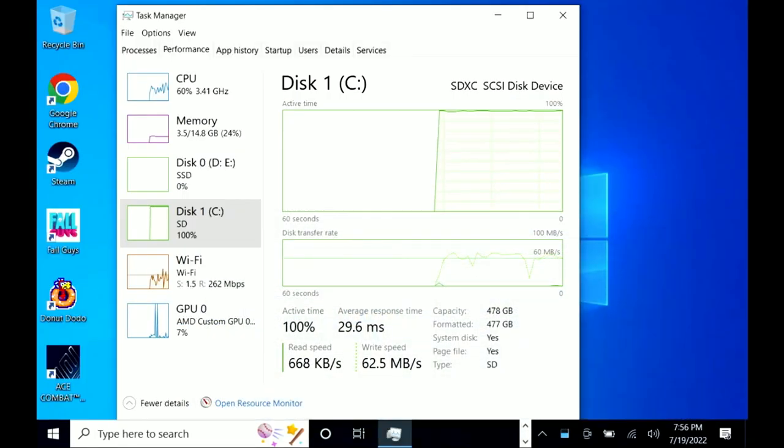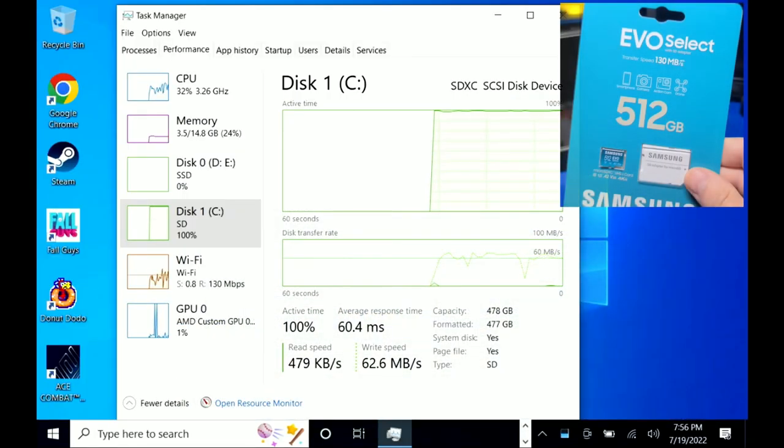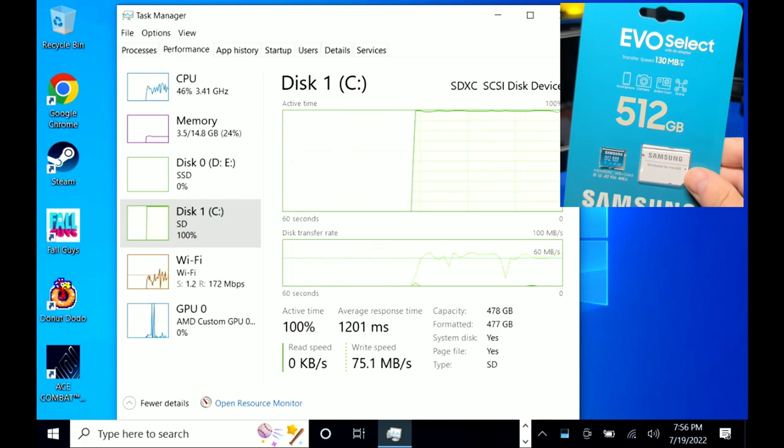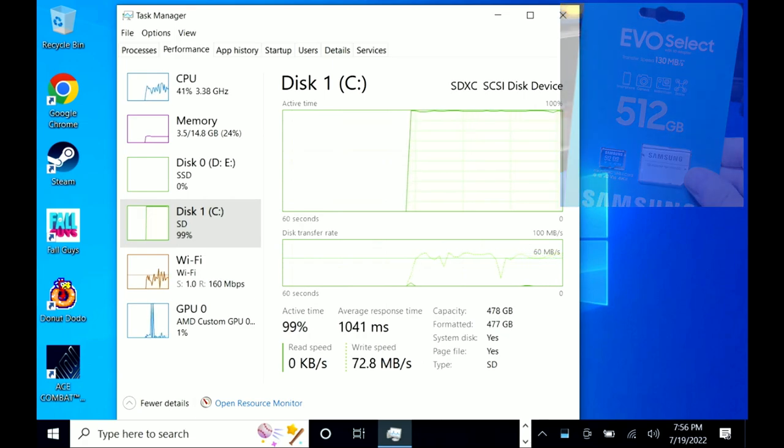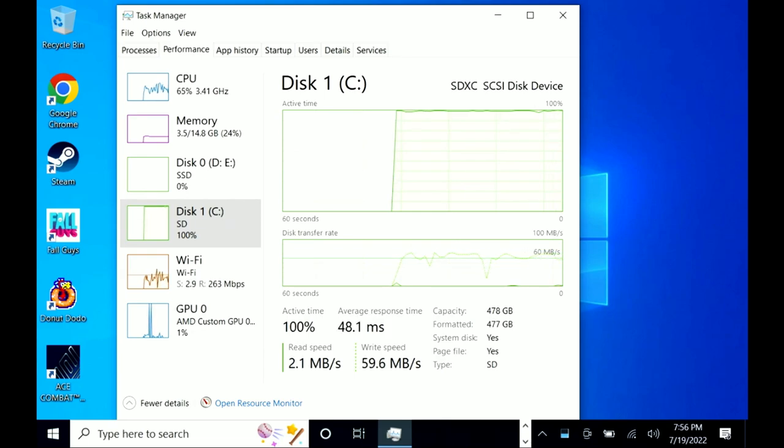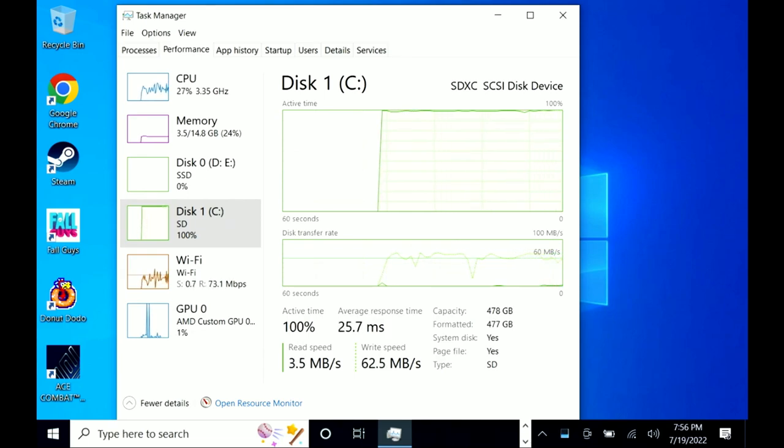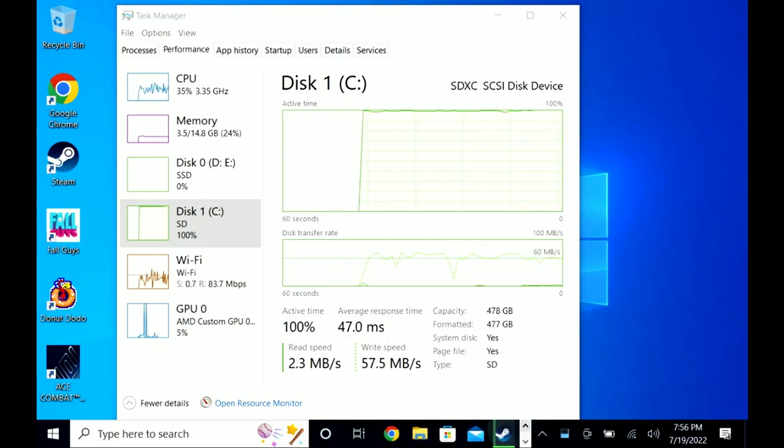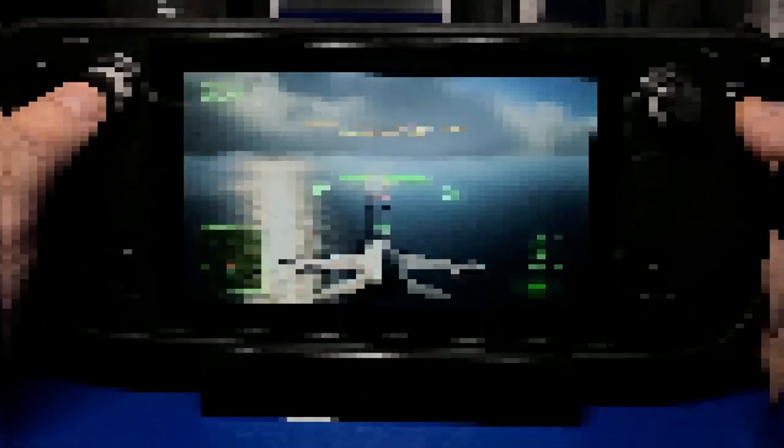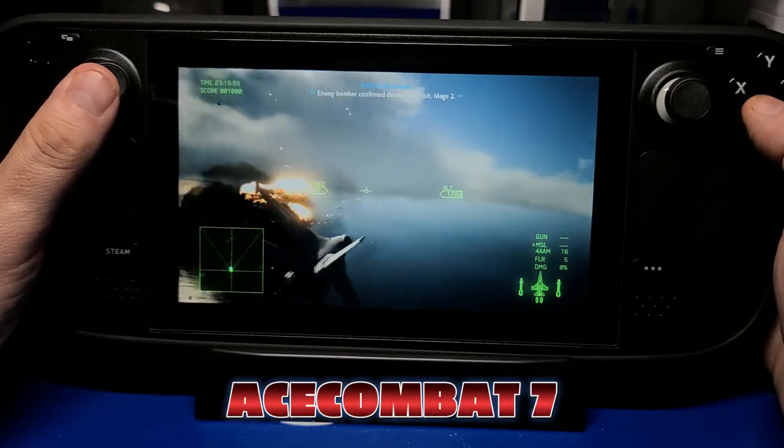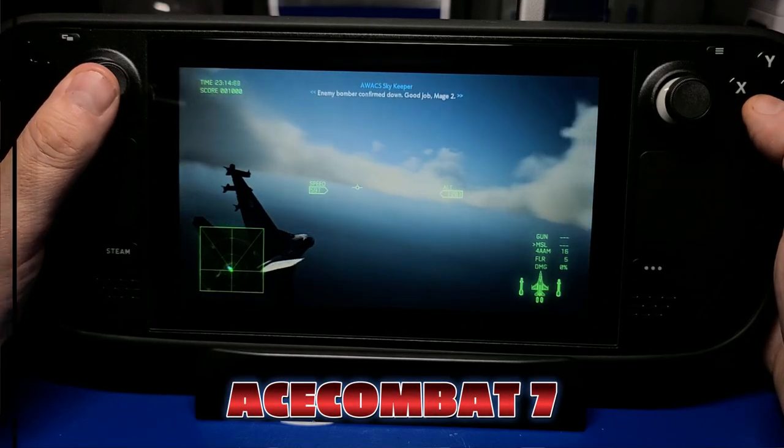After testing the 128GB card, my Samsung 512GB A2 card arrived and went through the same install procedure for Windows 10. After installing Ace Combat 7, the microSD card was taxed at 100%, at around 60-70MB per second write. Not bad, but not as fast as the internal SSD. And again, the gameplay was great.